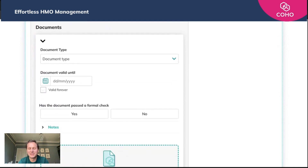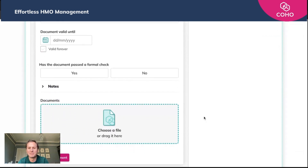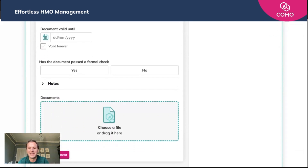So those are the two final steps. I really hope you've enjoyed this series — it's 'Getting Started with COHO in Six Easy Steps', and they really are quite easy. I hope you've taken benefit from them. As always, do reach out if you have any questions. Take care.